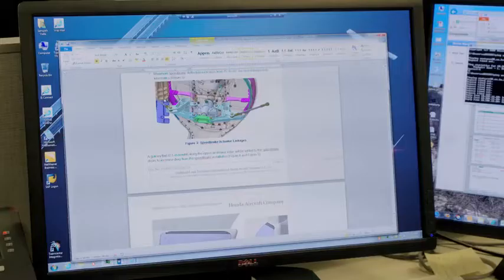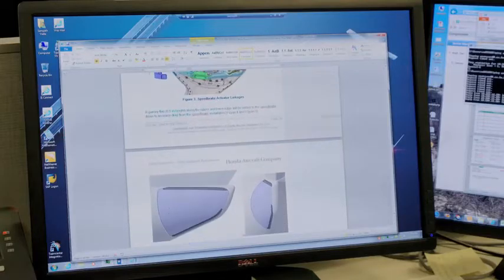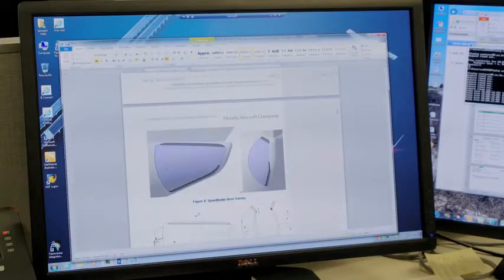From an automation standpoint, the savings would probably be in several aircraft months if you can do that correlation automatically. We partnered on this automated test correlation to enhance our verification management catalyst solution.